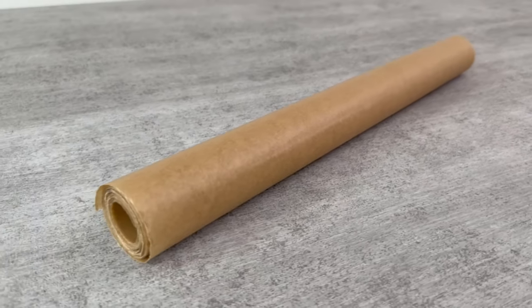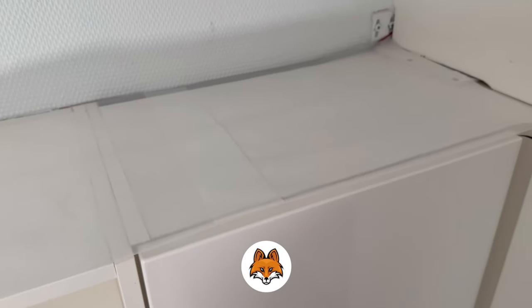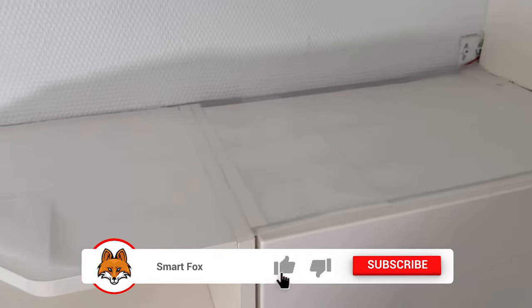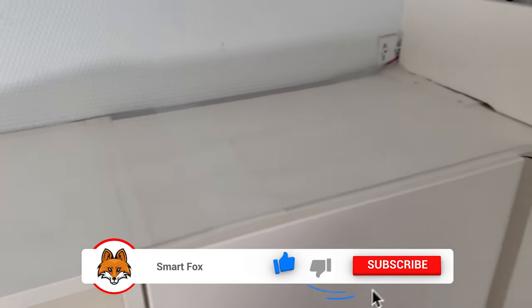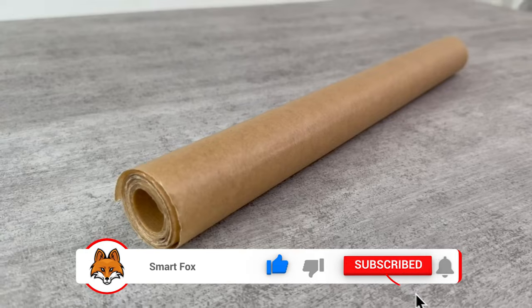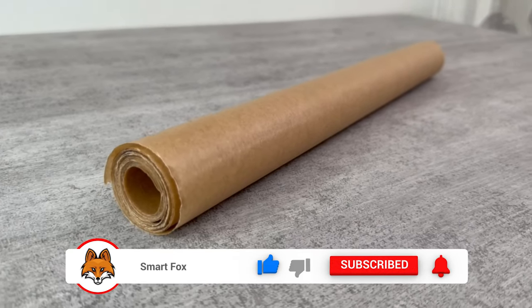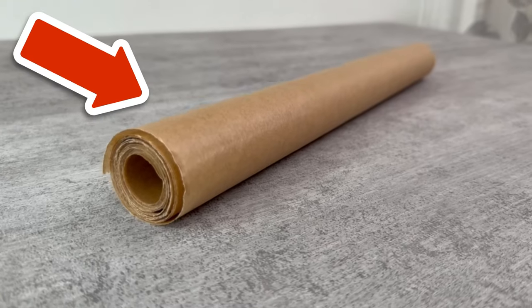But thanks to the parchment paper, you never have to do that again. Because instead, you just have to replace the parchment paper with new one after some time and the cupboard is clean again.